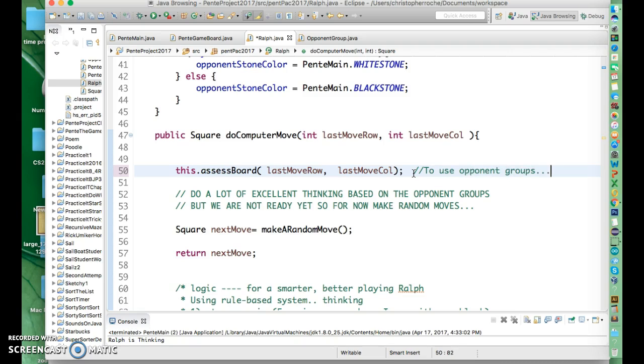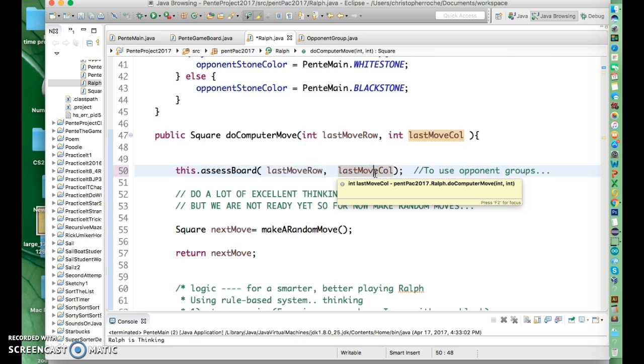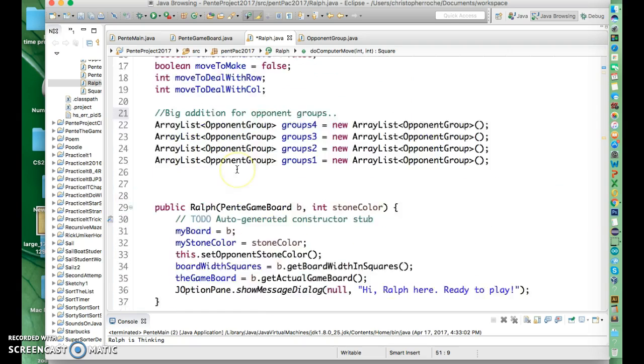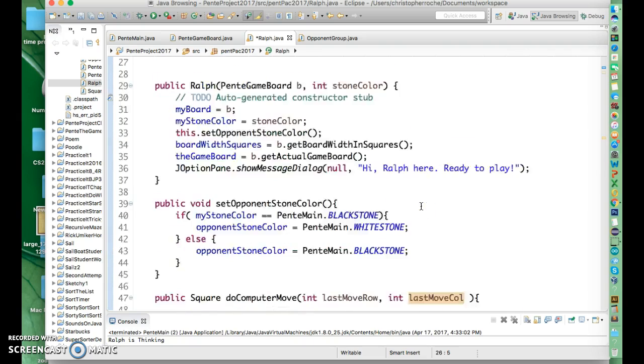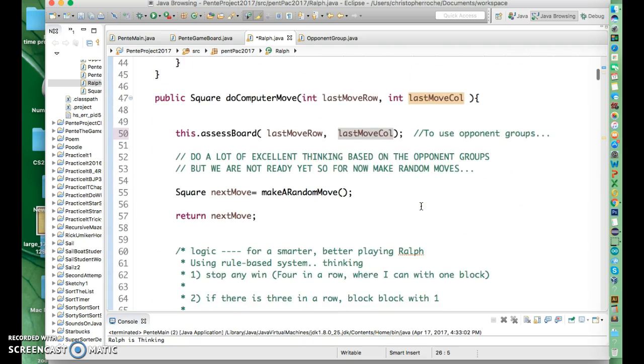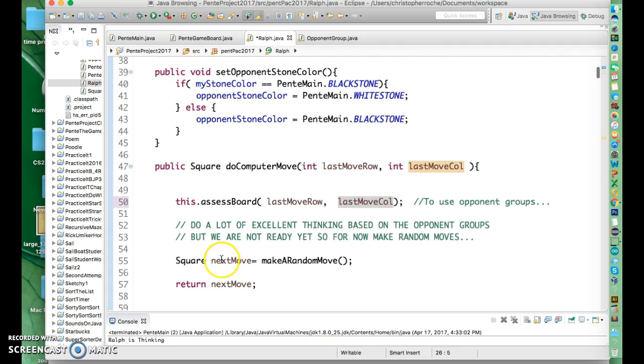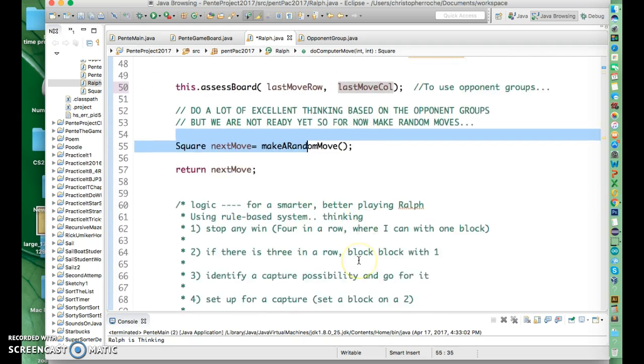And that's what this thing does. And I'm going to send it the last move of my opponent, or Ralph's opponent is going to get the row and column of where his or her last move was. And then based on these moves, what assessBoard is going to do is it's going to load up these array lists. And based on those, we're going to make some excellent moves. And instead of this, we're not quite here yet.